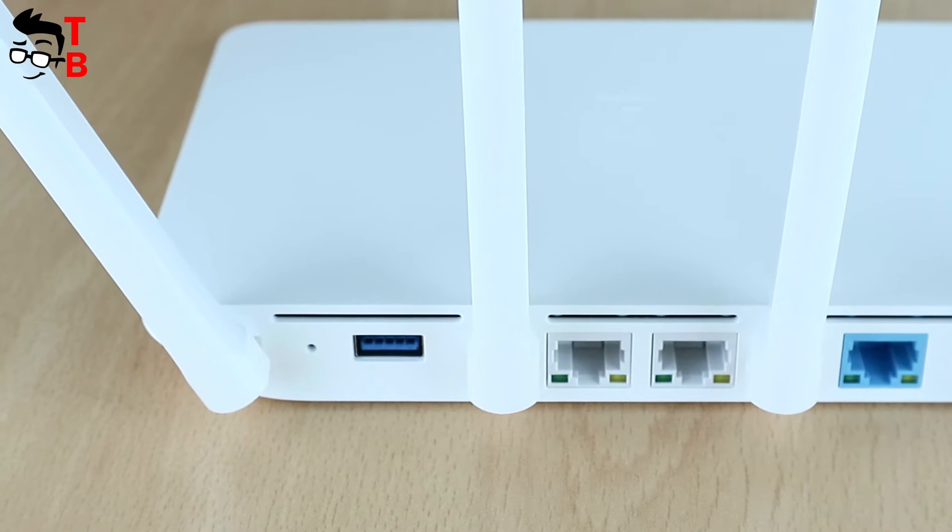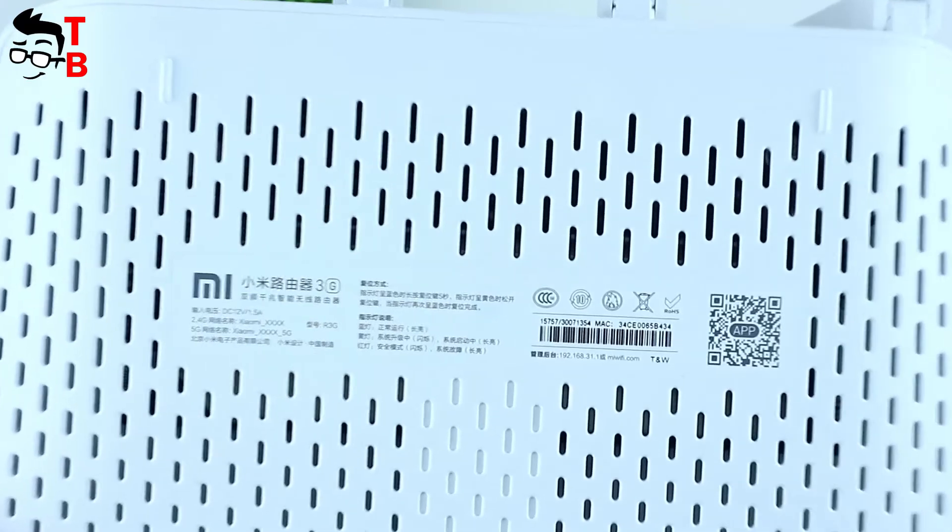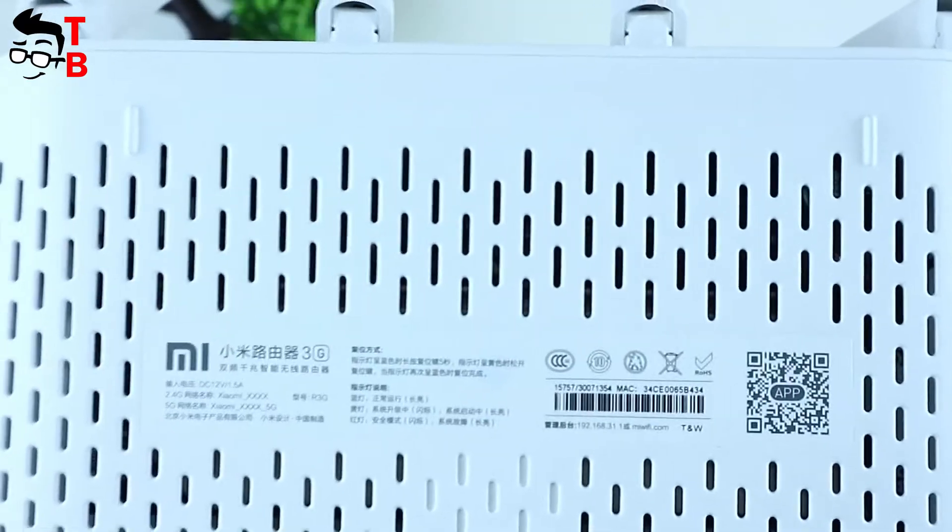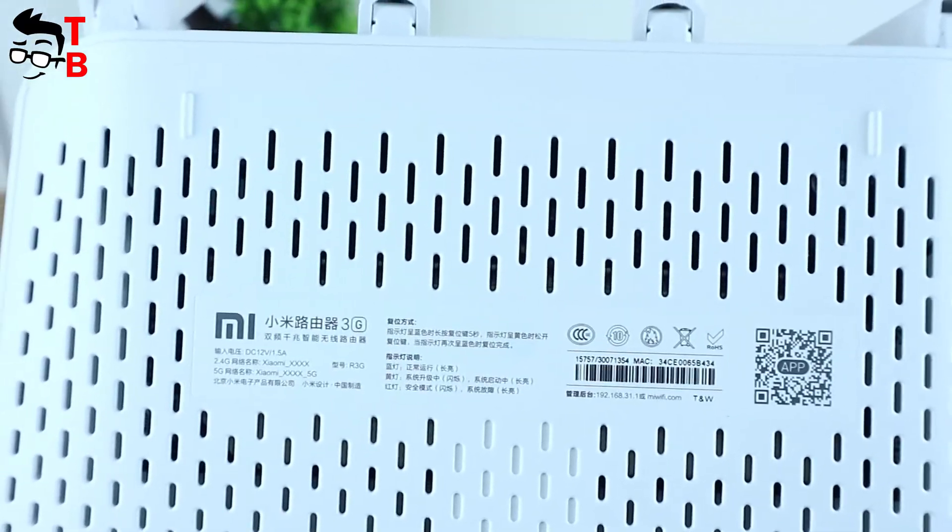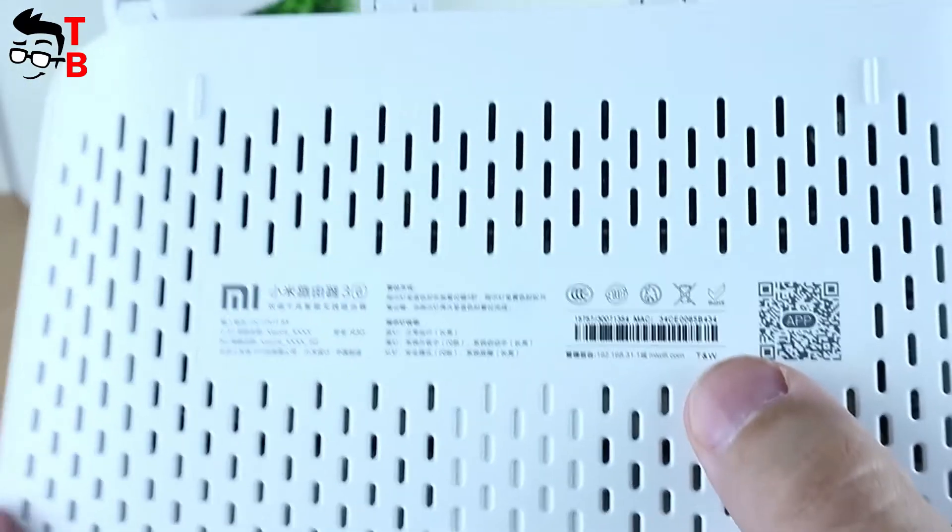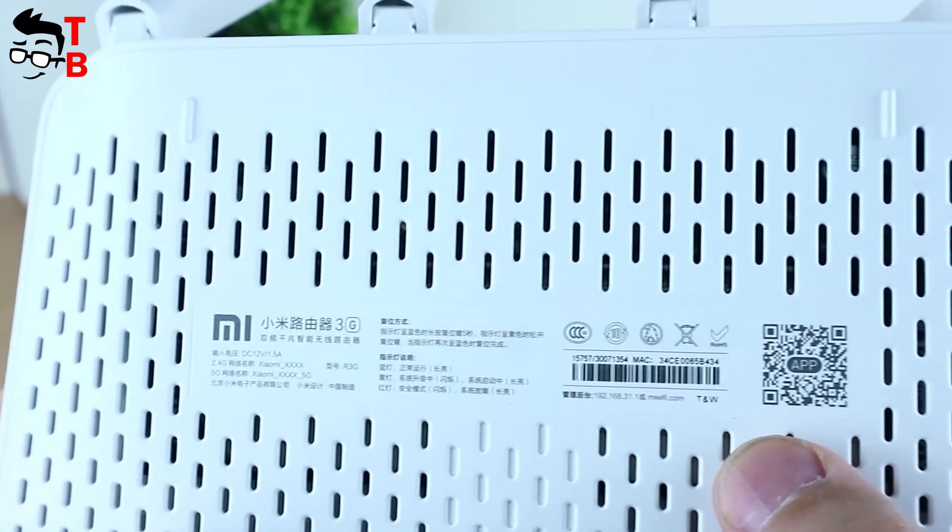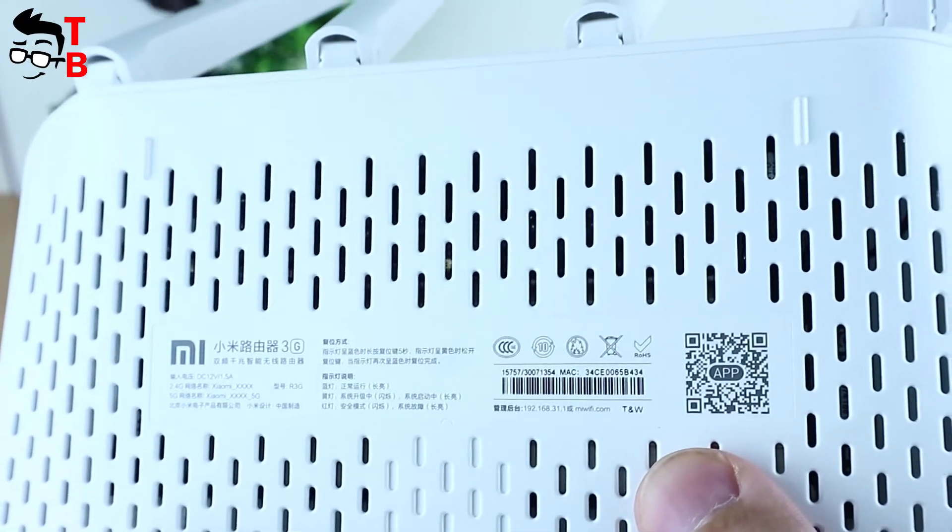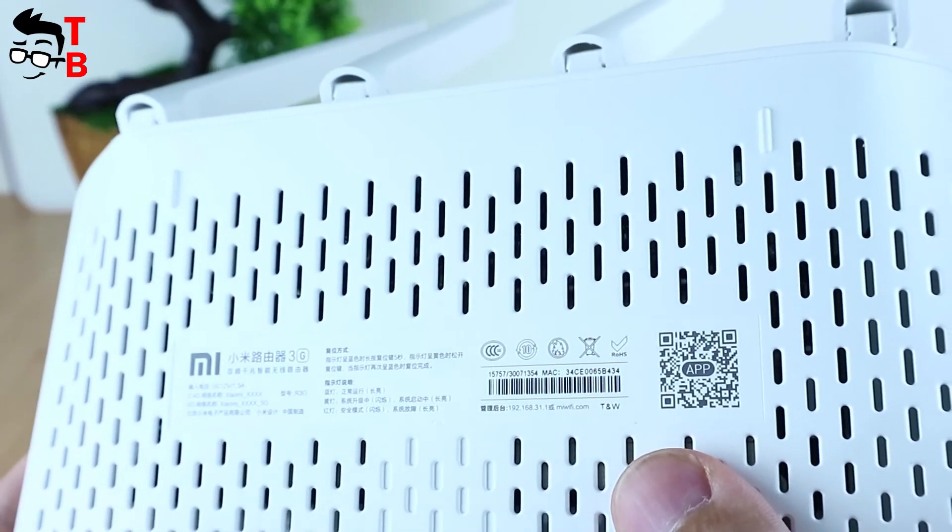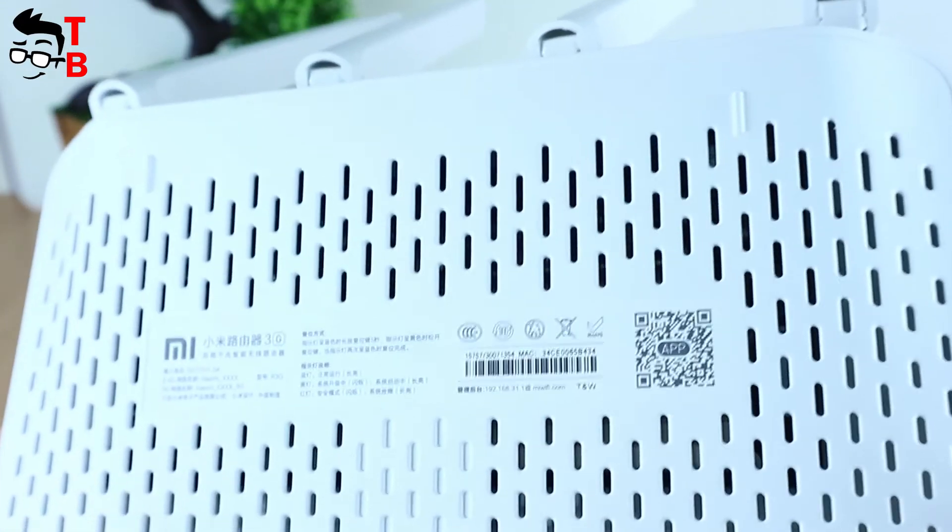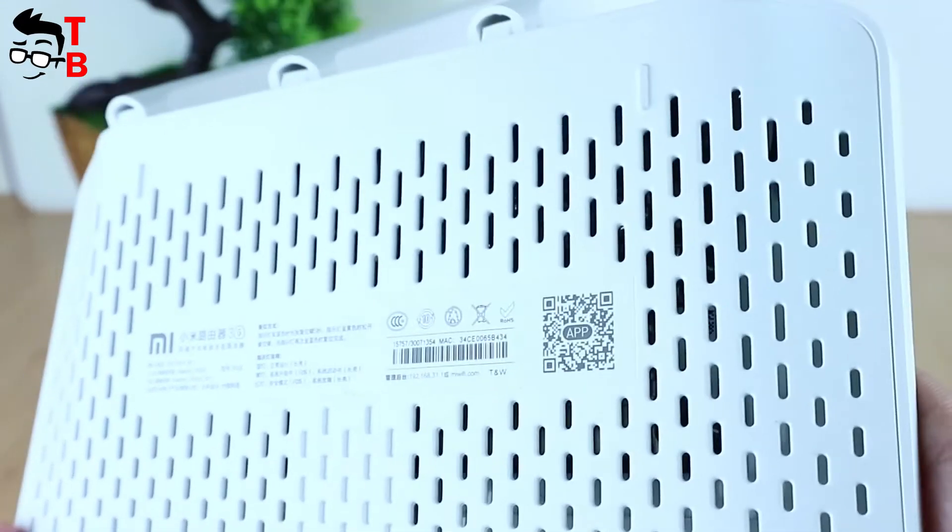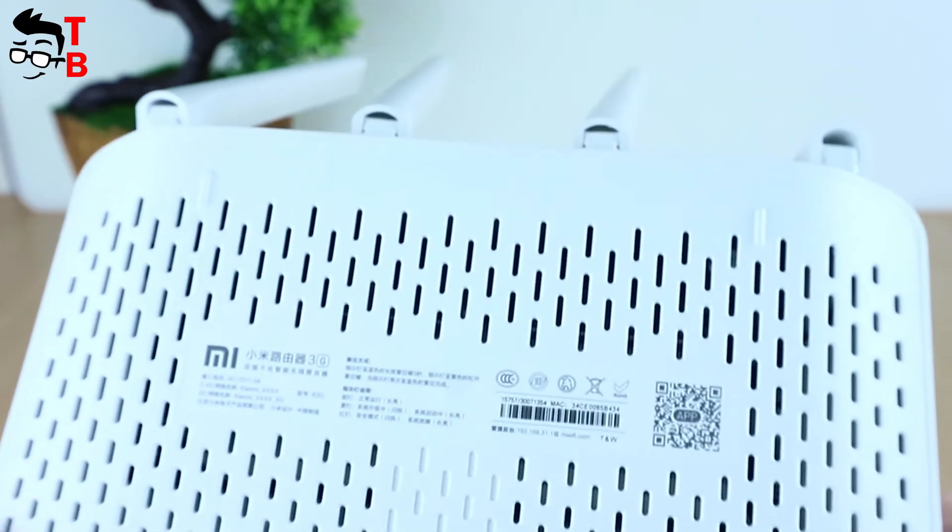At the bottom, there is a QR code to download the Mi Wi-Fi application and some other specifications. We have the white version of Mi Router 3G but you can buy the device in black color.